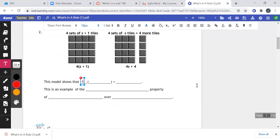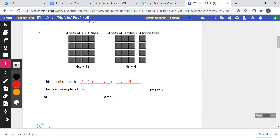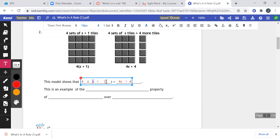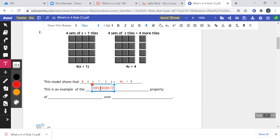So this model shows that 4(s + 1) equals, when I distribute: four times s makes four s, the plus stays, and four times one makes four. The way I think about distributing is I multiply the four times everything in the parentheses — each term. Terms are the things separated by a plus sign, so there's a term that's s and a term that's one. I have to multiply both. Otherwise I'm not making the whole thing four times as big — I have to make all of its parts four times as big. That's why I have four s's and four ones. This is an example of the distributive property of multiplication over addition.